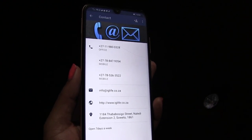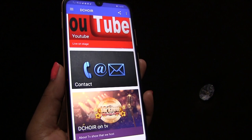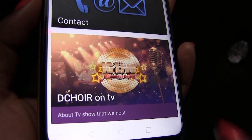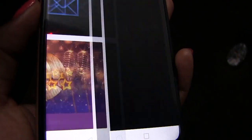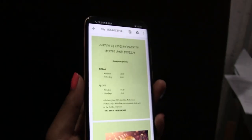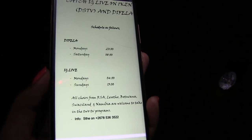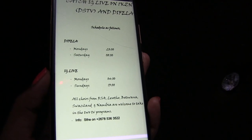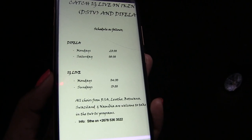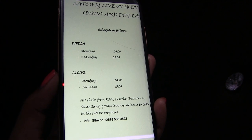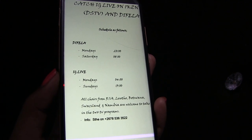And lastly, for more information about Dequire TV programs, click the last icon, which is Dequire on TV. You will get all the information about Dequire TV programs.